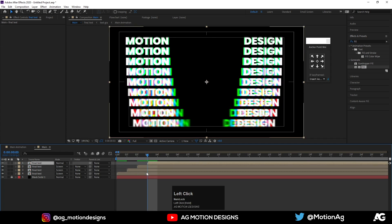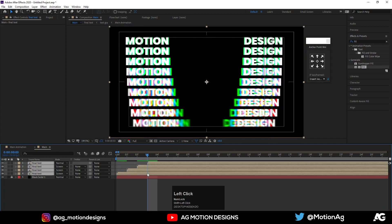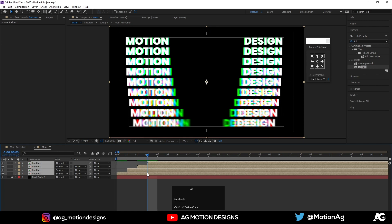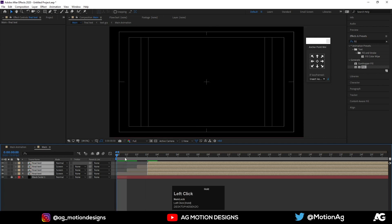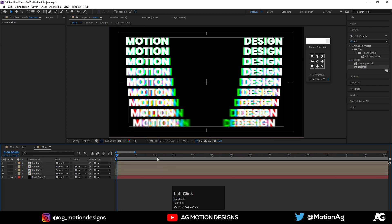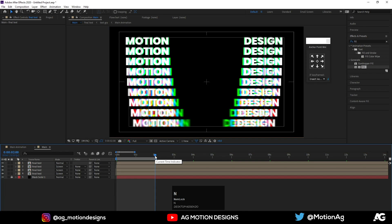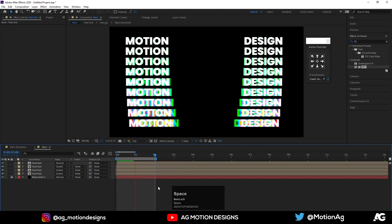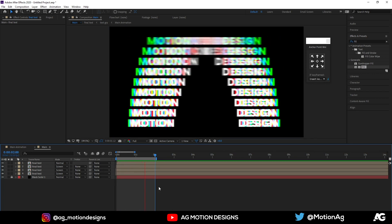Adjust the text comps, select the four layers, press Alt+square bracket to trim them, and move them into position. Go to two seconds and hit N to set the work area end. Now we get this looping typographic animation.